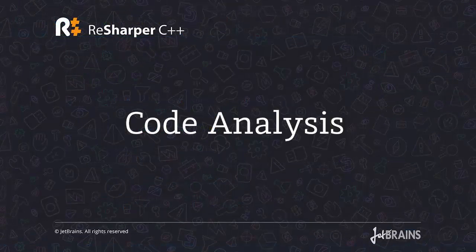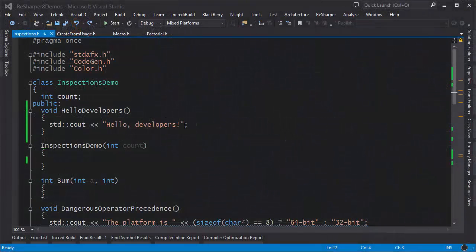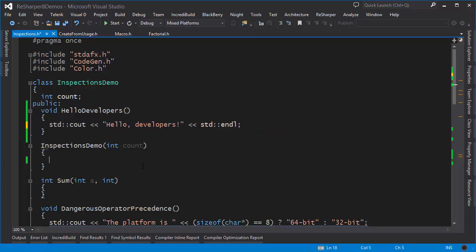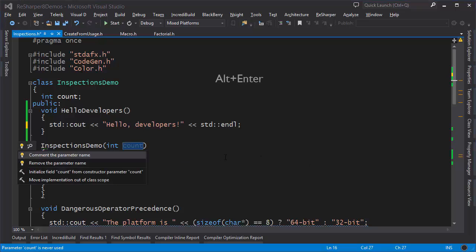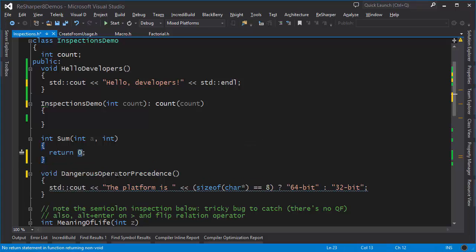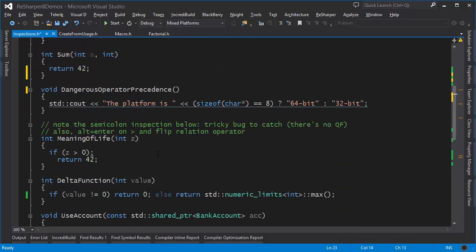ReSharper comes with an extensive number of inspections and fixes for C++. For example, I have a cout output statement and want to add an end line — ReSharper pops up telling me I need an std:: prefix. I can click it or press Alt+Enter to fix it. I also have a constructor parameter that's not being used — it's grayed out — and I can press Alt+Enter to initialize a corresponding field from this parameter. Here I have a function which returns int but has no return statement, so ReSharper flags it and I can press Alt+Enter to add a return statement.